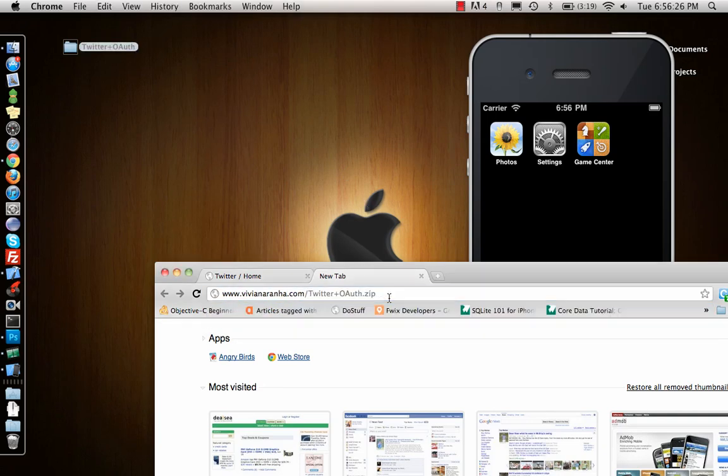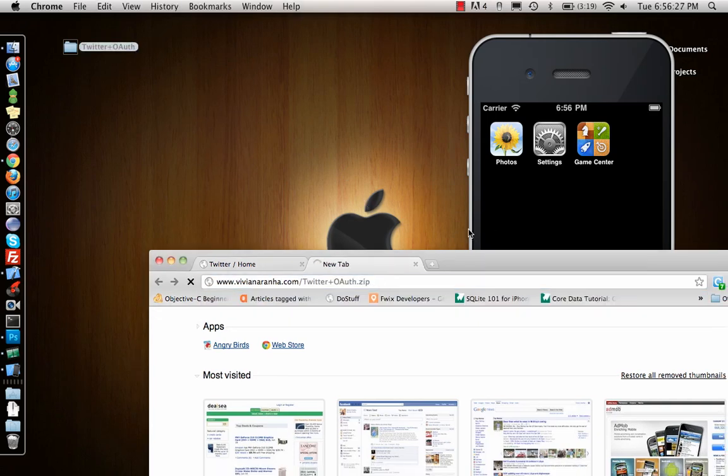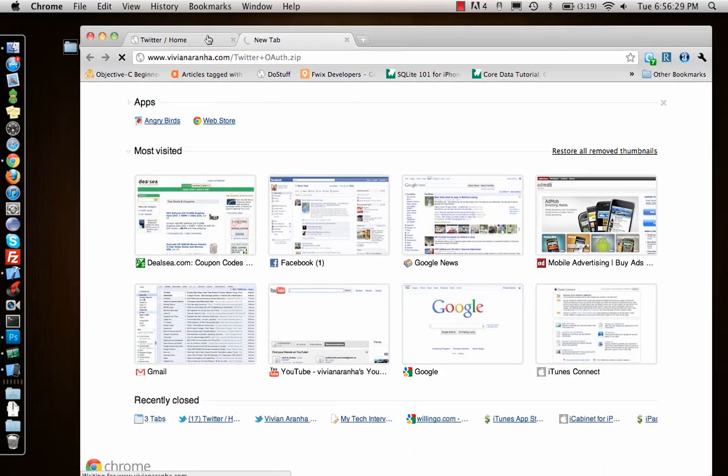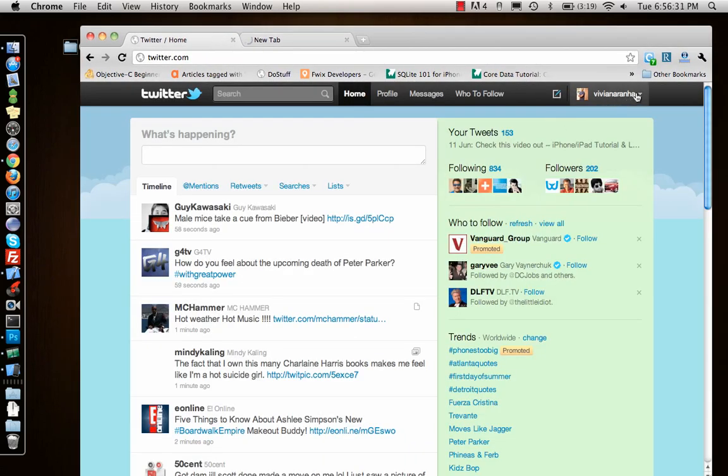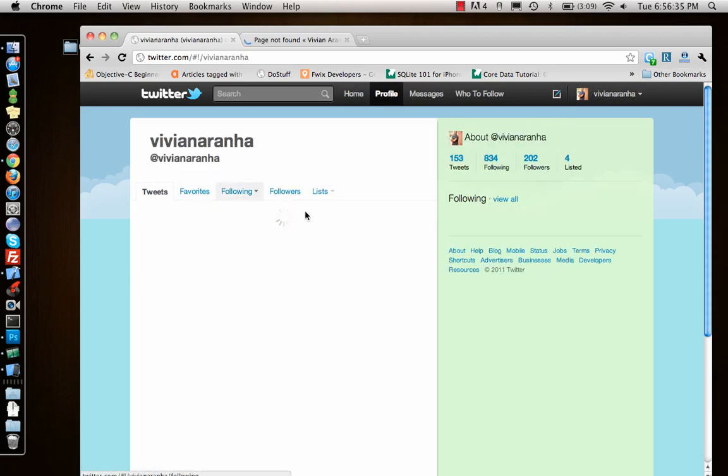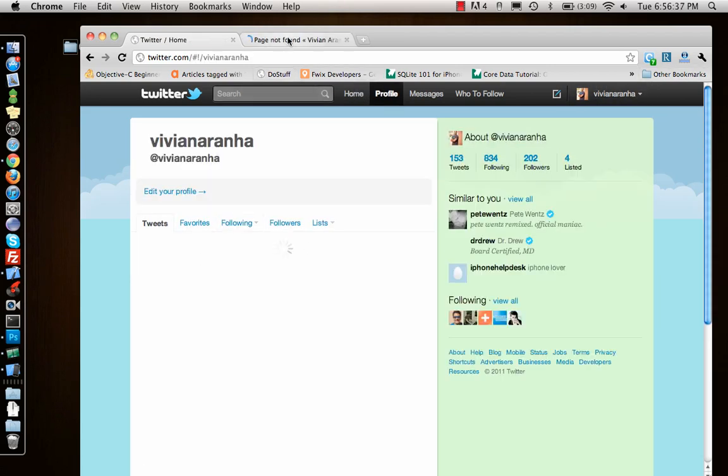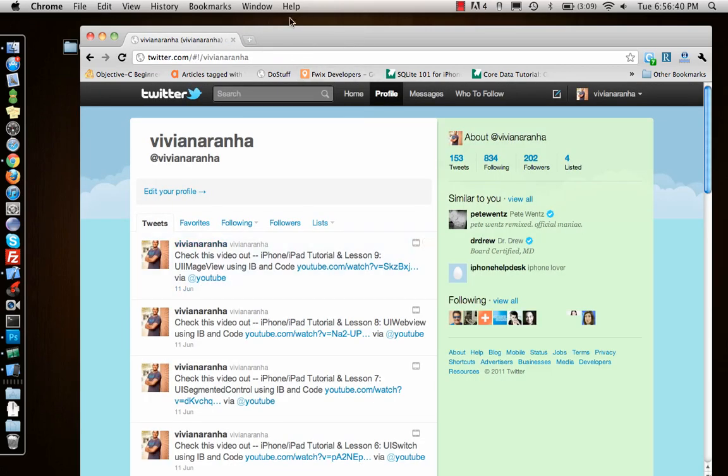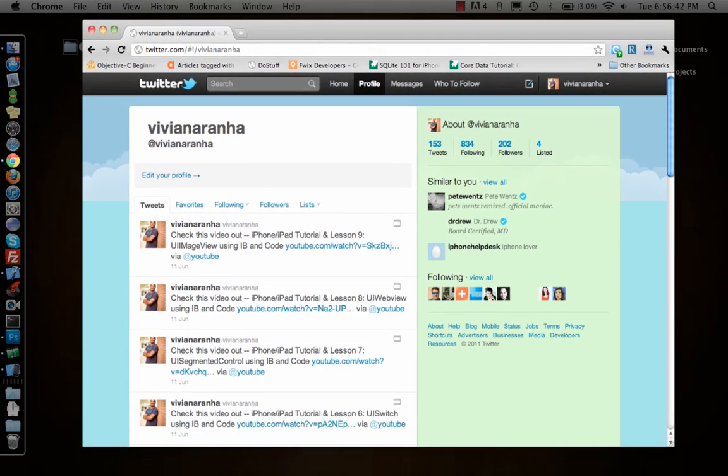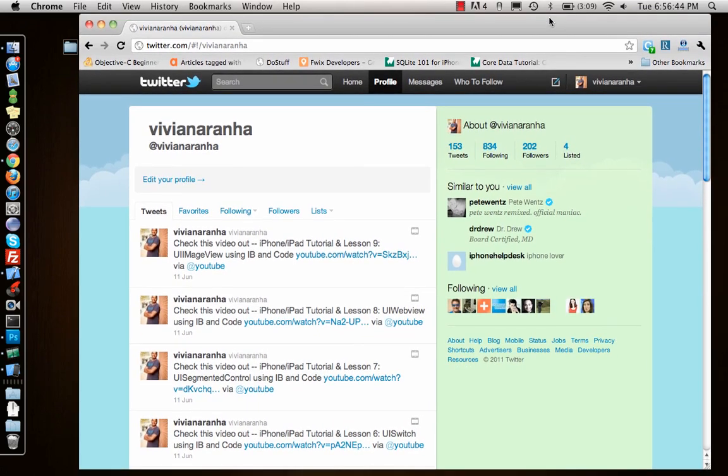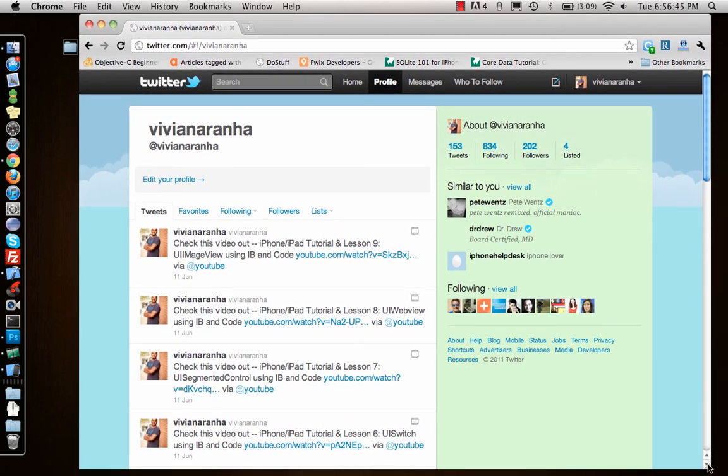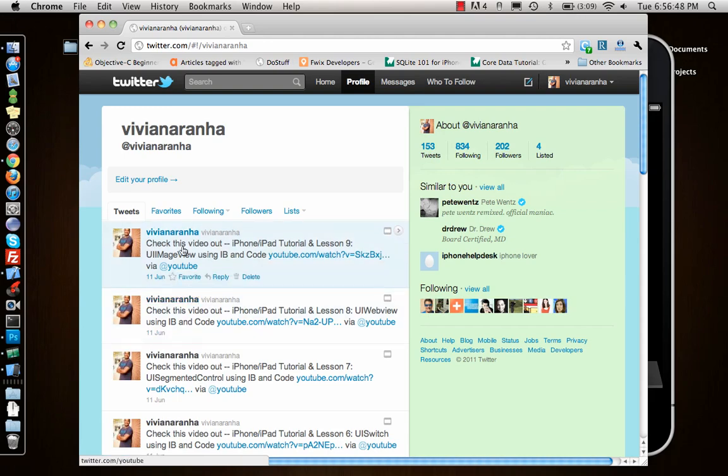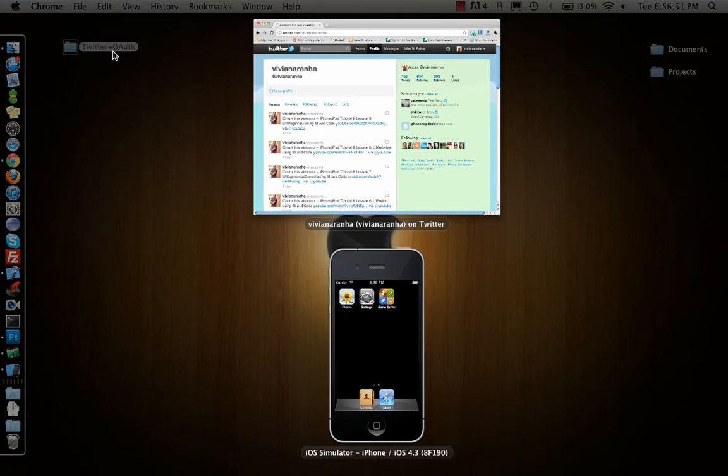The library is available here as a zip file. You can see my last tweets. I will post the link to the libraries in the video description below. My last thing I posted was about my UI image view video.